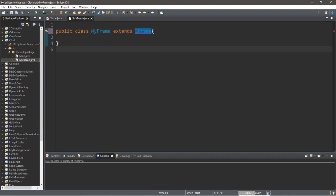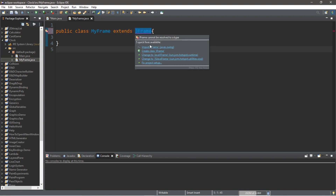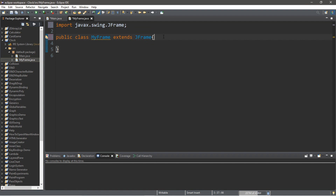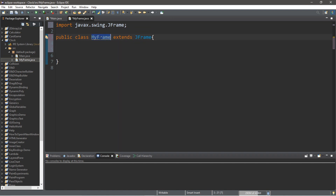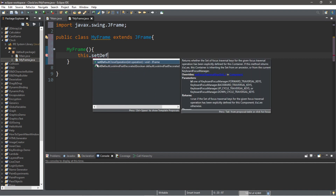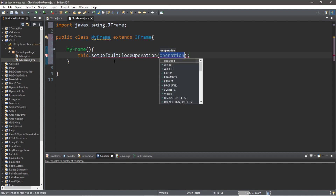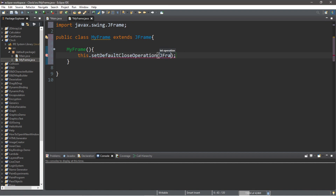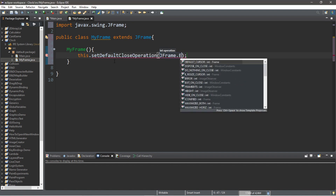We'll need an import, so we'll just include these as we go along. We'll create the constructor for MyFrame and let's go through the steps of creating the frame itself. So: this.setDefaultCloseOperation(JFrame.EXIT_ON_CLOSE).